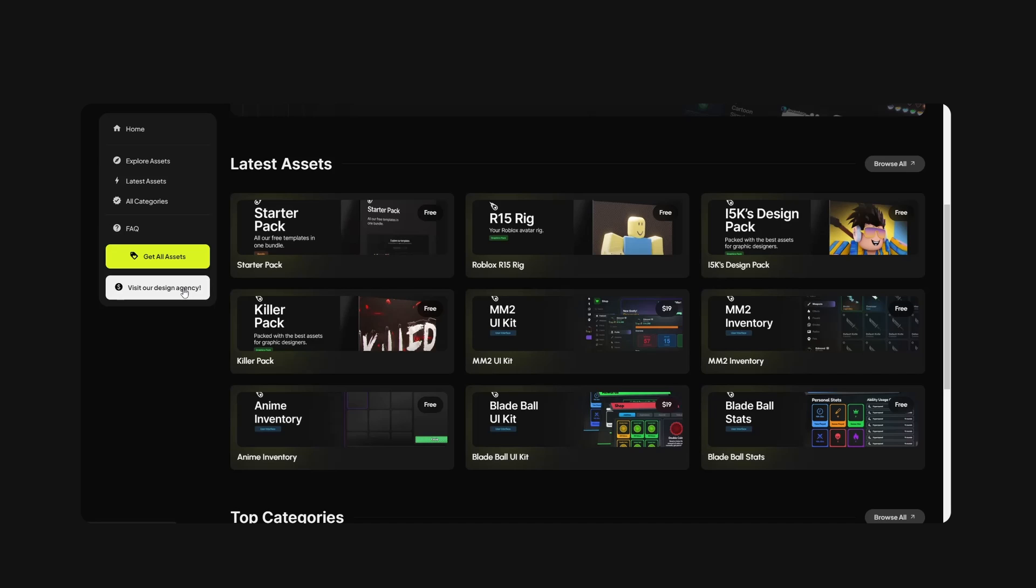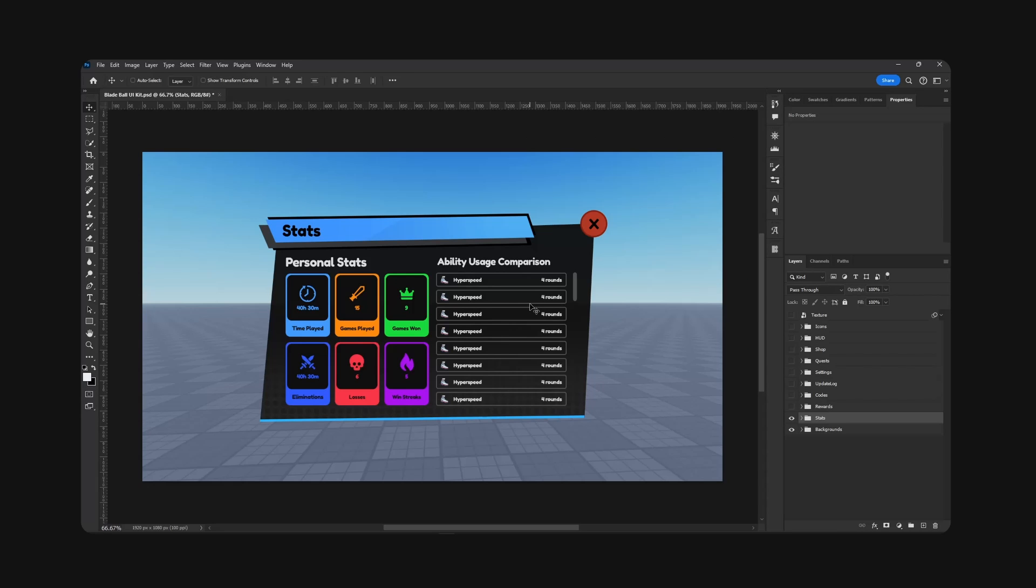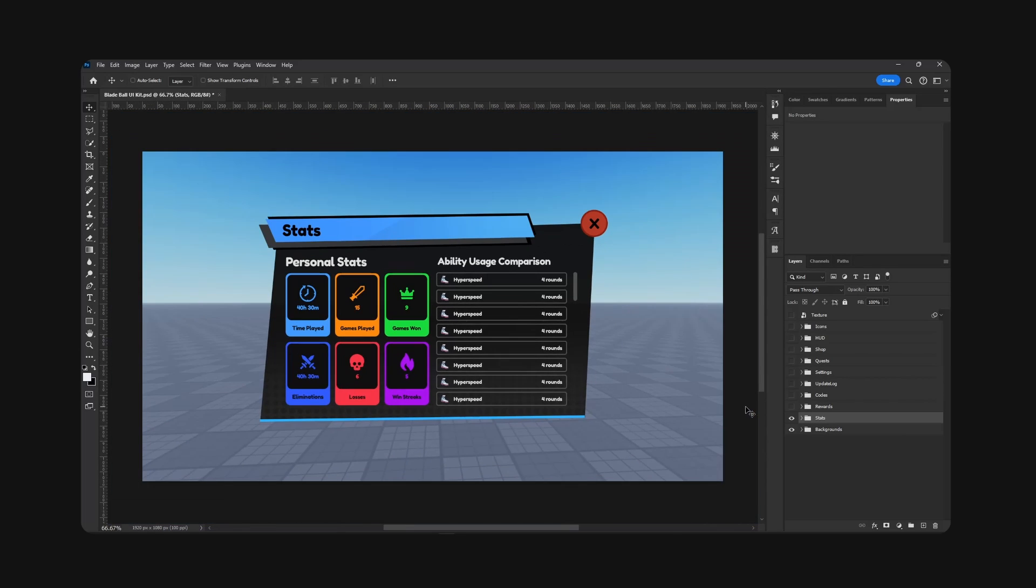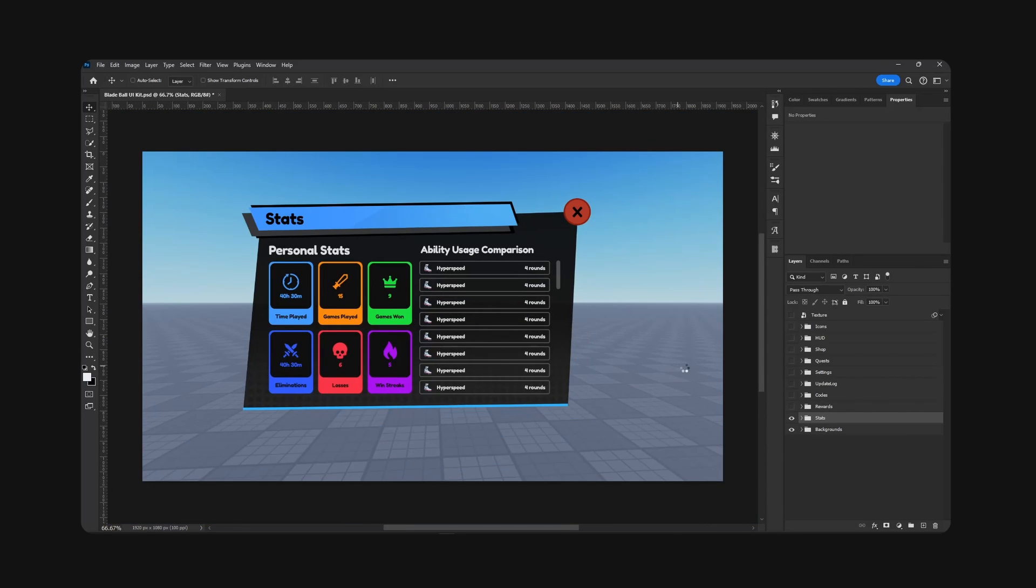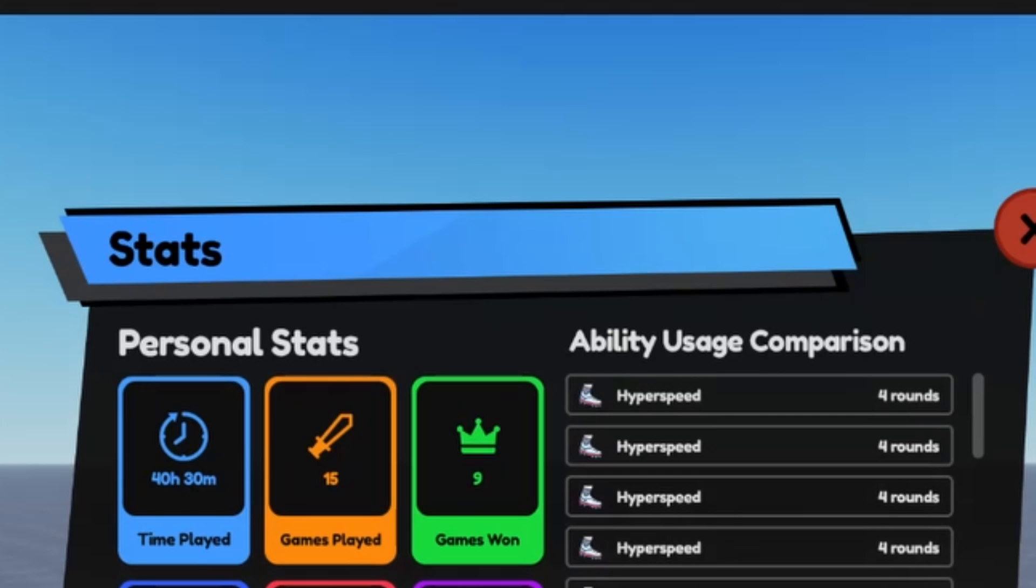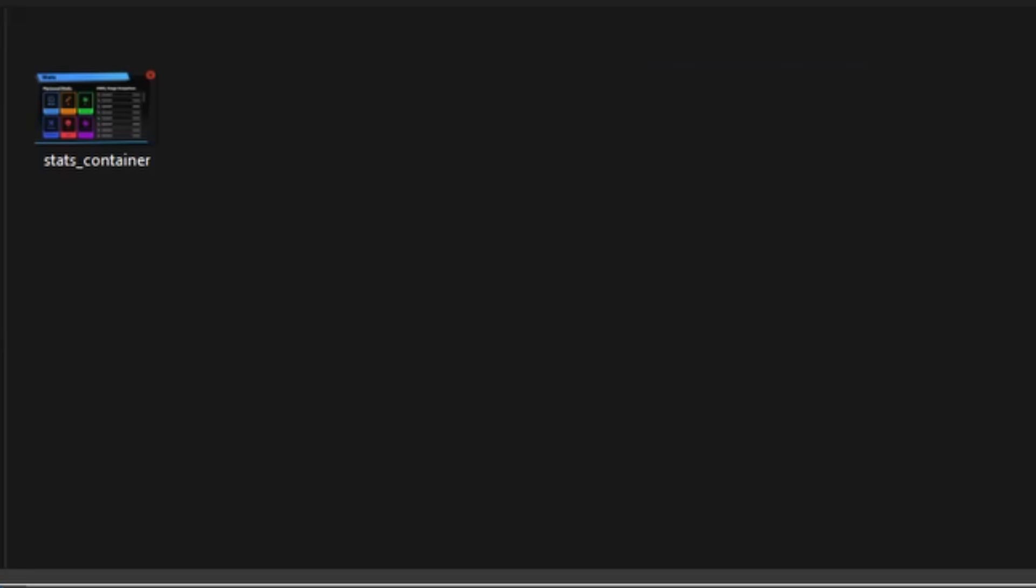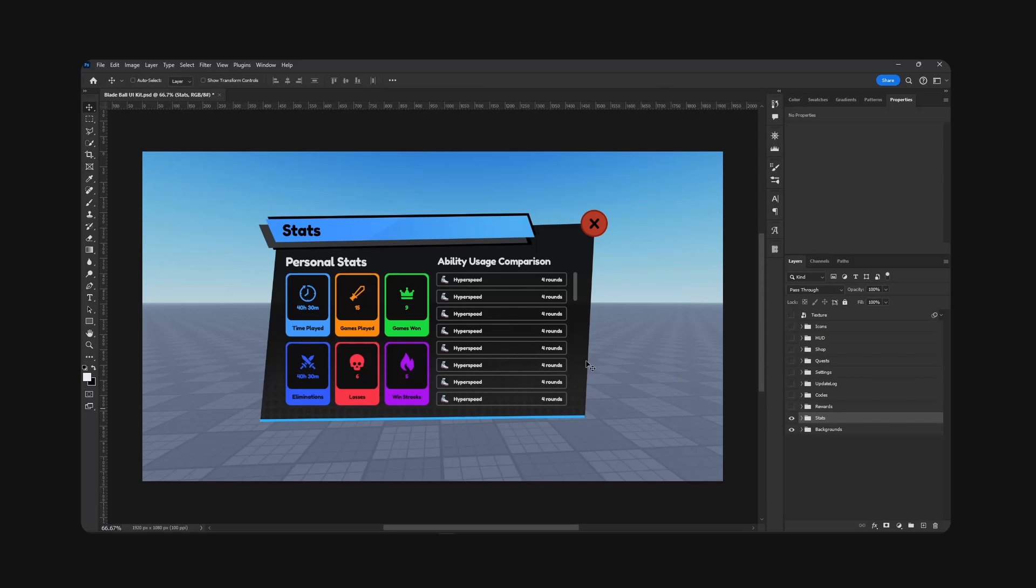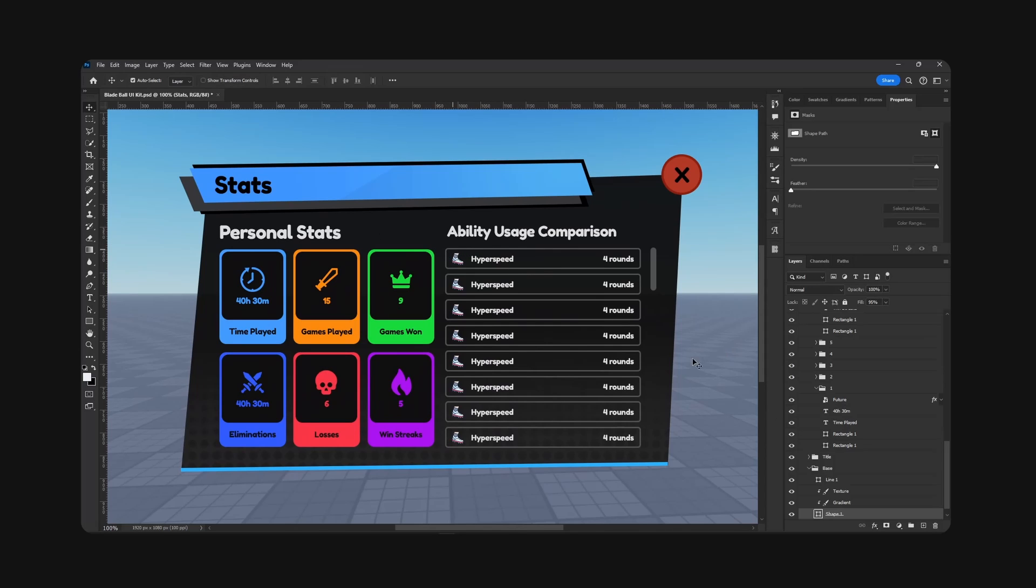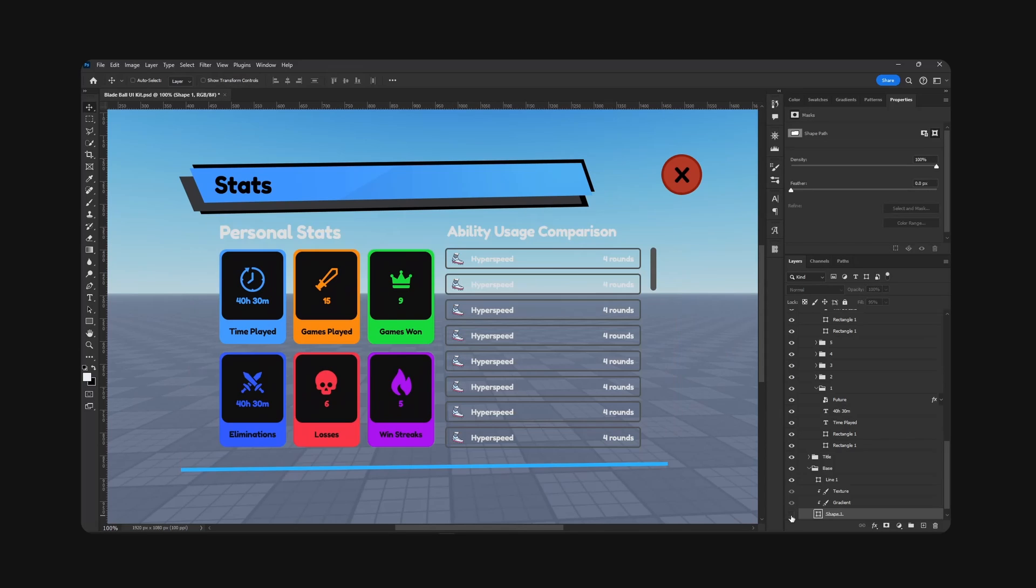Okay, so when we are importing UI, the first thing I like is to take the entire group as a single frame and right click quick export. I'm gonna call this stats container, so this will be our entire stats frame essentially.